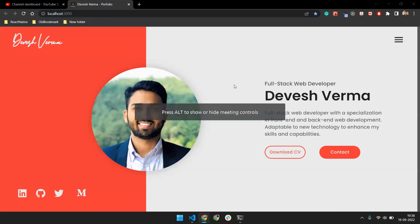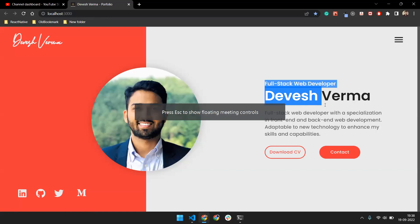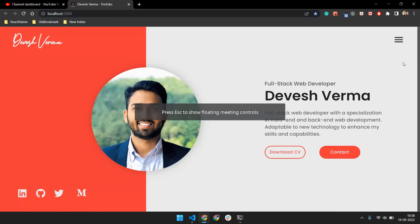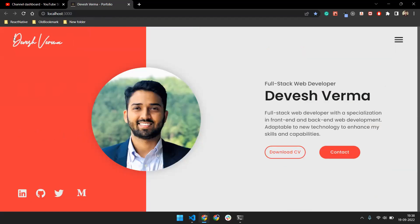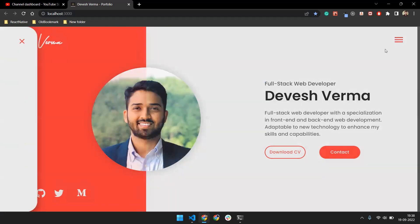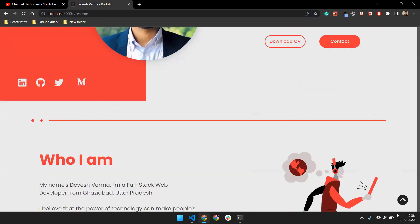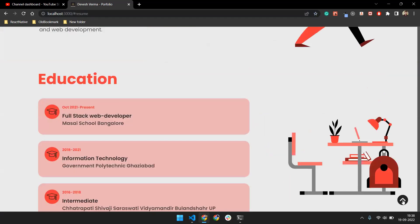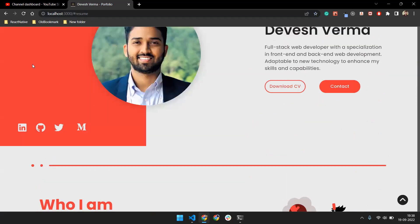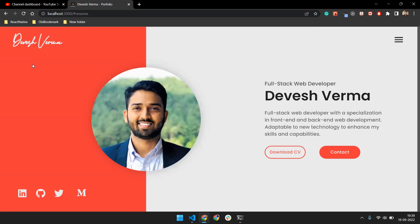Hey guys, welcome to Zero Degree Quarter. In this video I'm going to talk about how you can make your portfolio looking like this, with fully responsive design. On the top you can see the logo and title, and in the navbar if you click you can see different sections. If I click on Education it will navigate me to the education page. I've also added a scroll-to-top button. This is a stunning modern portfolio that makes your portfolio great for recruiters.